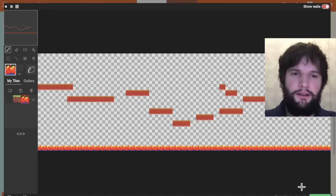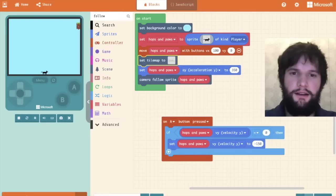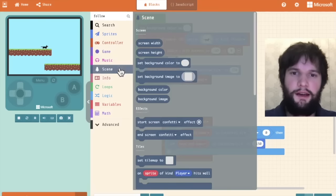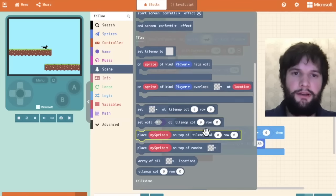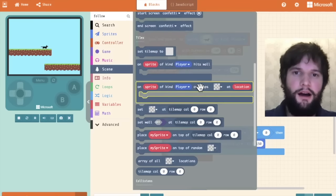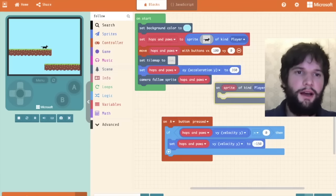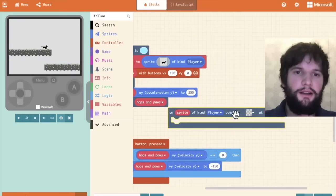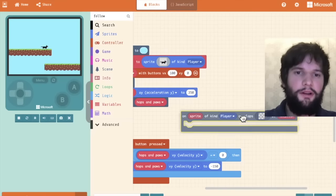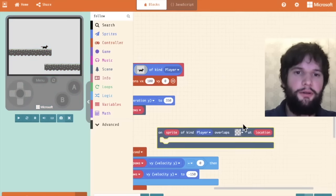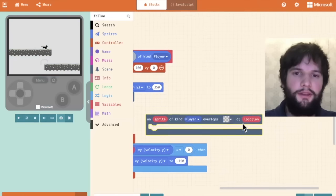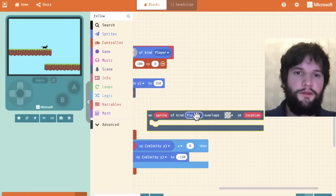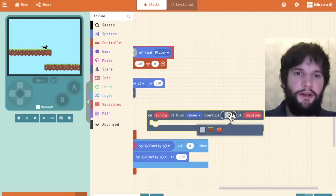Don't worry if you misclick some because you can just go to the eraser tool and erase them. Great. Now I'm going to hit done. Then I'm going to go to the scene category and scroll down.